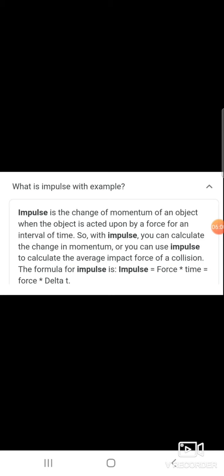What is impulse, with examples? Impulse is the change of momentum of an object when the object is acted upon by a force for an interval of time. With impulse you can calculate the change in momentum, or you can use impulse to calculate the average impact force of a collision. The formula of impulse is: Impulse = Force × Time.